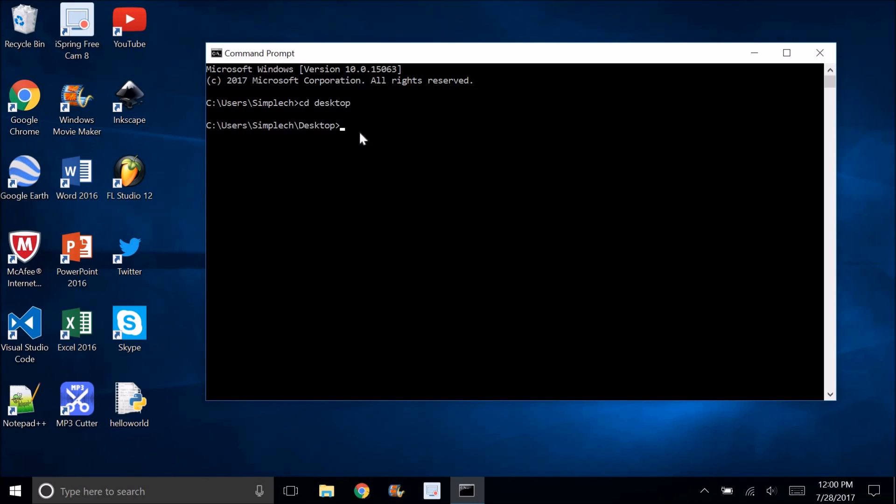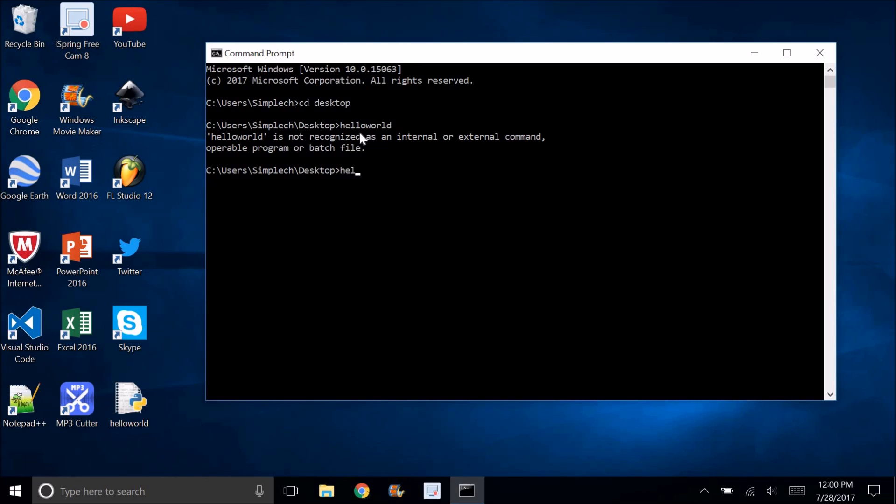I'm going to type in Hello World. If I type in Hello World, it's not going to recognize it, but you have to make sure you include .py, so I'm going to say Hello World.py, and then it works.